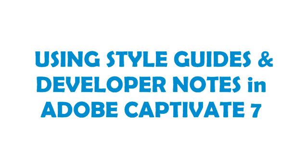Hello again, my name is Dustin and this tutorial will teach you how to use style guides and developer notes in your Captivate eLearning template.